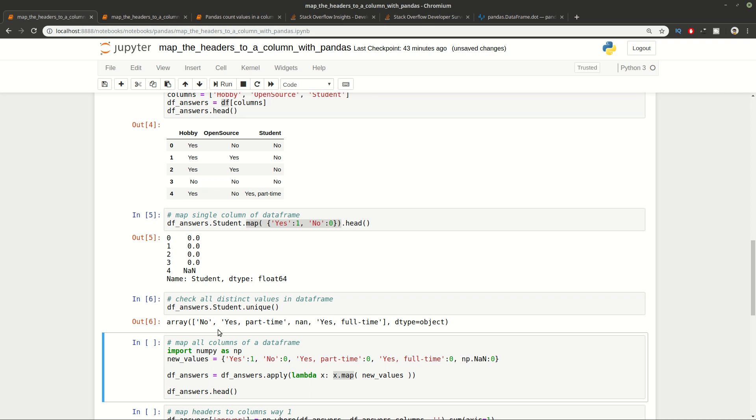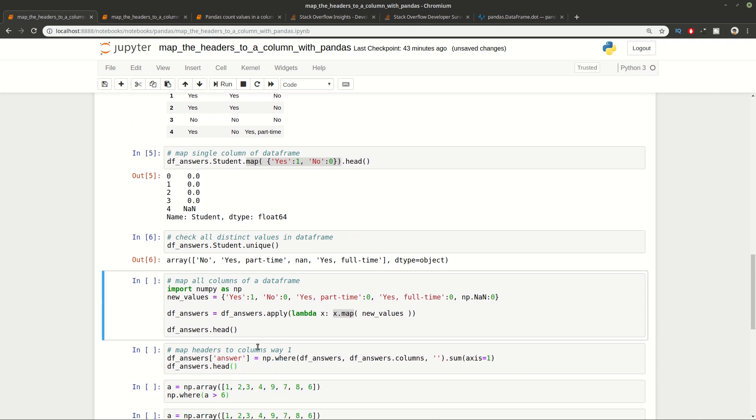This can be done by using the column name and method unique. In this array we have all values which occurred in this column. You can see that we have Yes, Part-time, Yes, Full-time and None.